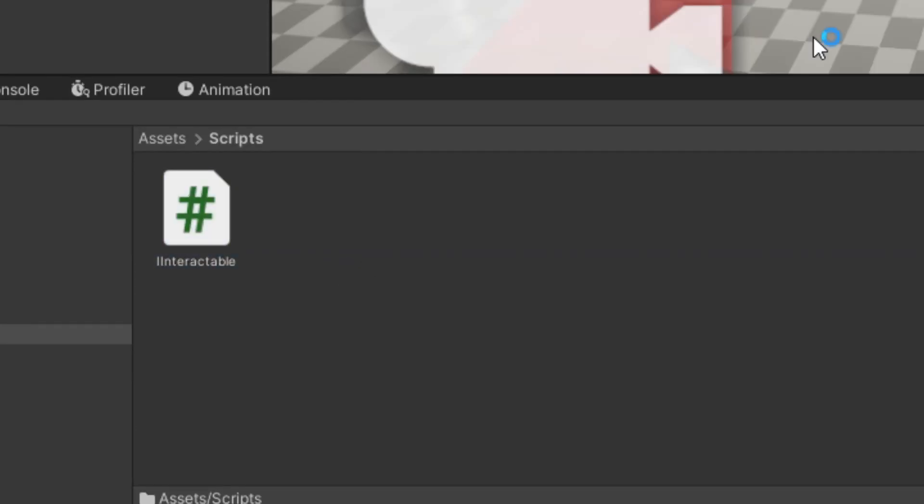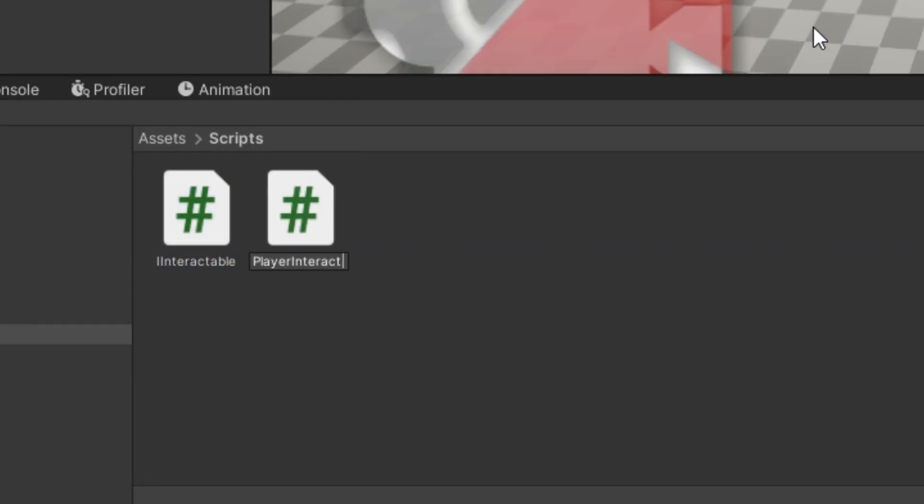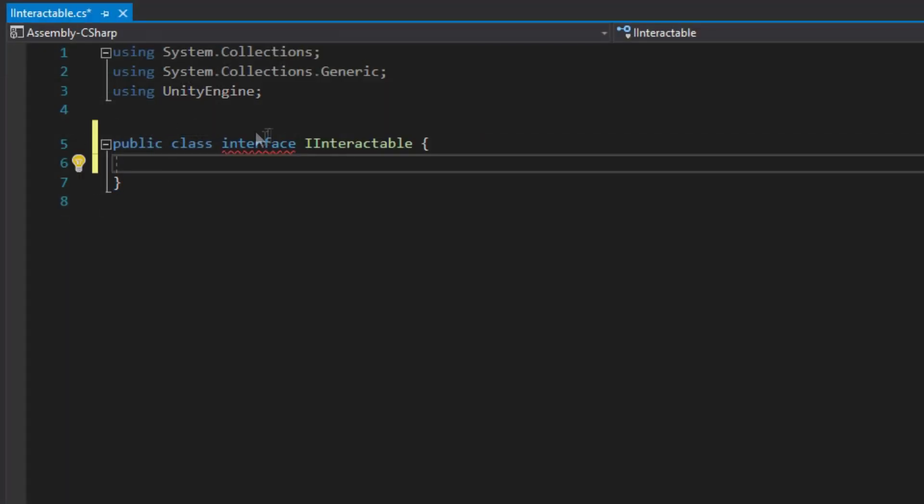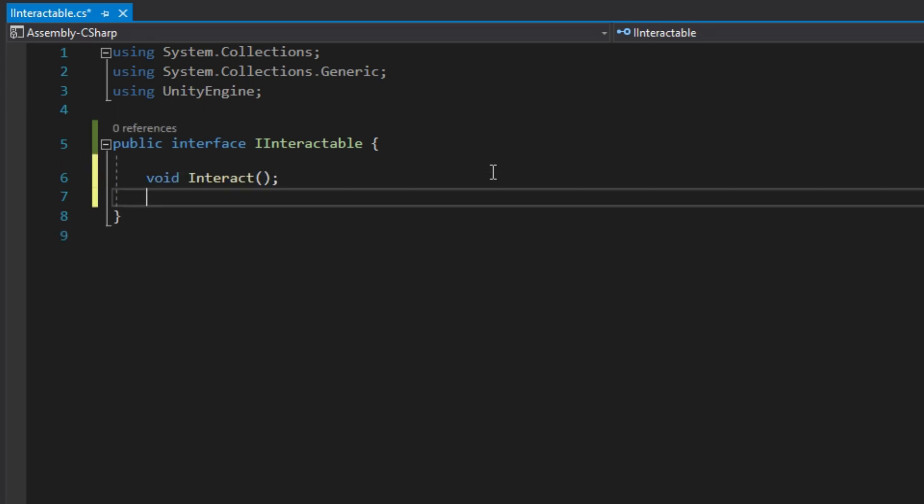Create an iInteractable and PlayerInteraction script. Make iInteractable into an interface with an interact and a getDescription method.